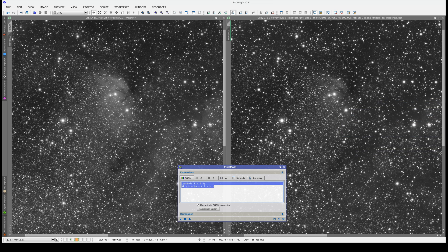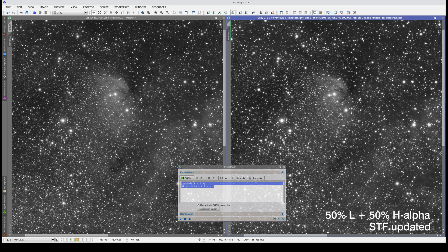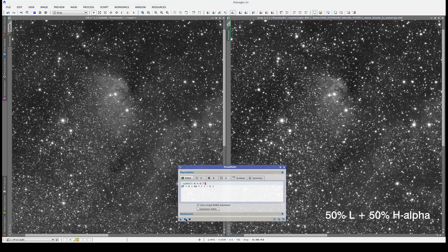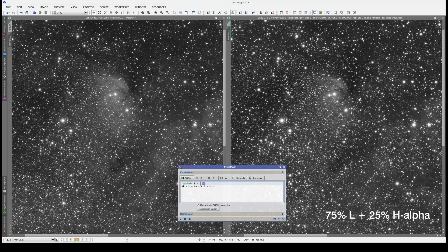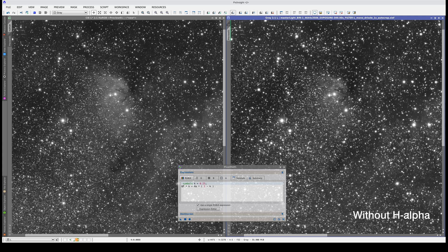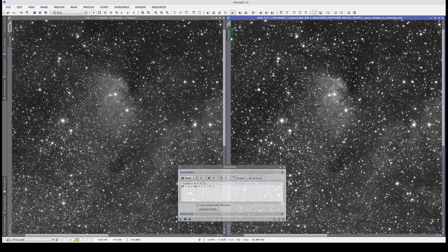We're going to apply the same pixel math formula to the L image. This is using 50% of the L image. This is using 75% and this is using just 25%. This is the result without H-alpha and this is the result with the H-alpha added. These brighter areas of the nebula are a little brighter here. This will help give more volume to the nebula because it will have more brightness tones, as we'll see later.